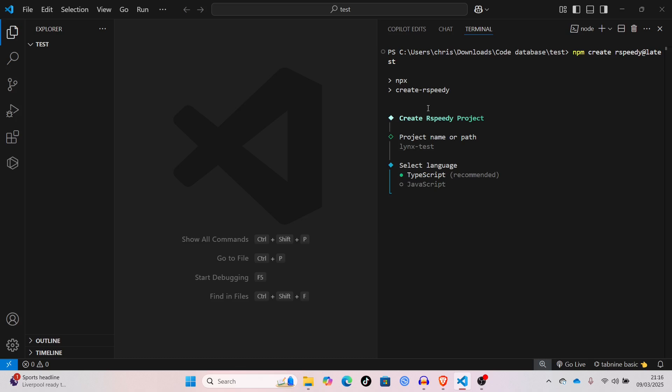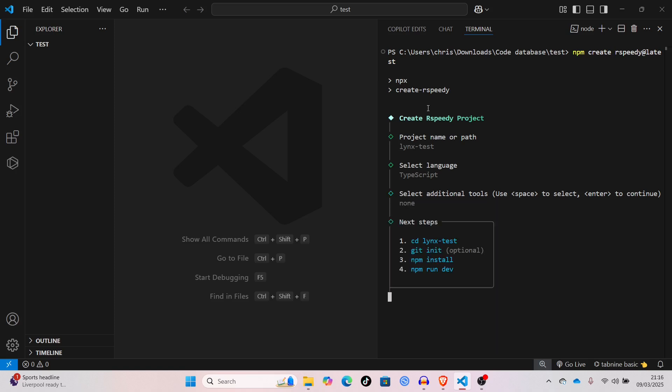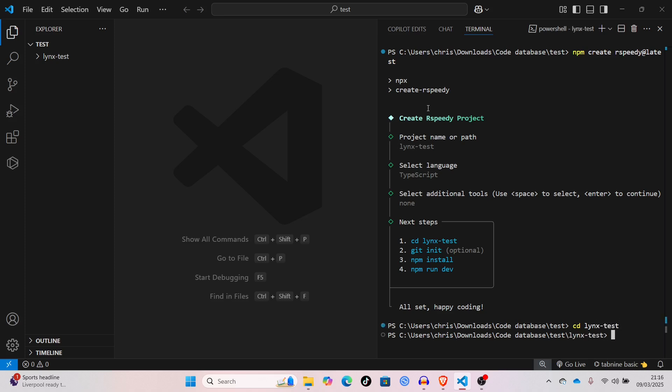TypeScript or JavaScript, whichever you'd like, I'll just say TypeScript. You can add prettier or other tools to make your code look better. I'm not going to add anything, and we can say cd links test, npm install, and I'll cut back to you when that's done.